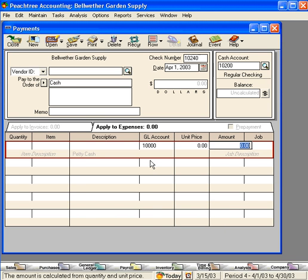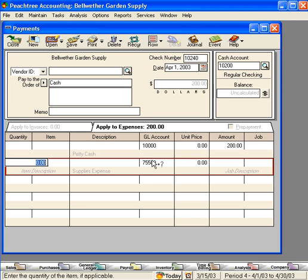Next, let's fund it with $200. Now, we can take this check to the bank, cash it, and bring the money back and establish a petty cash box.